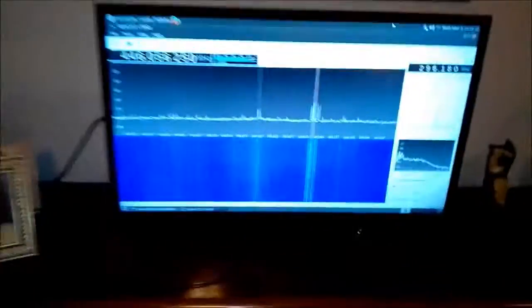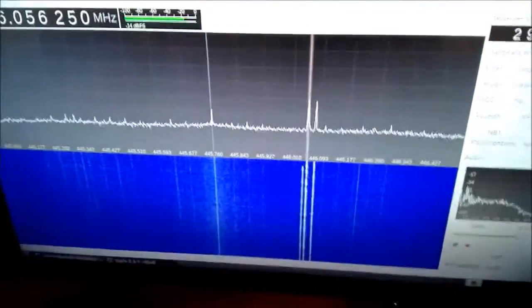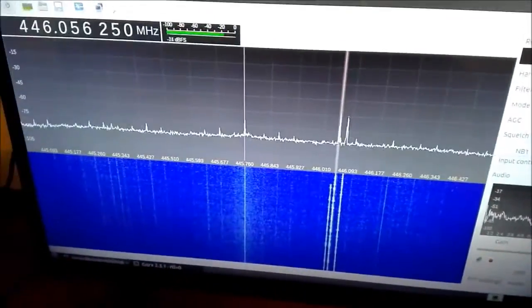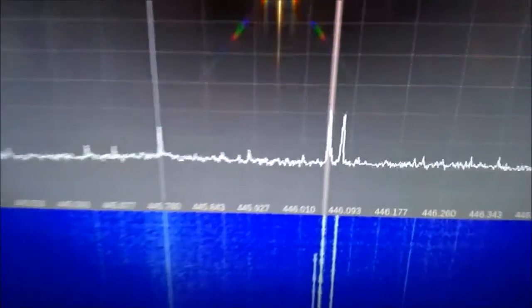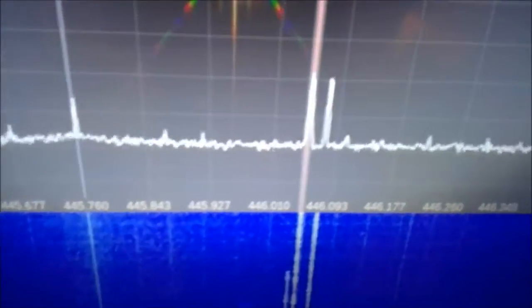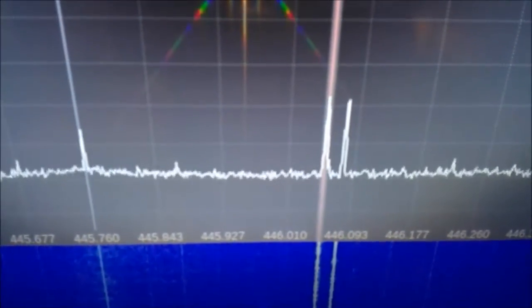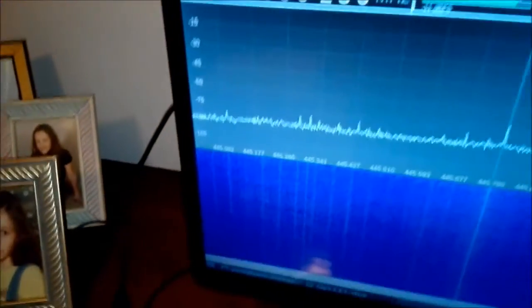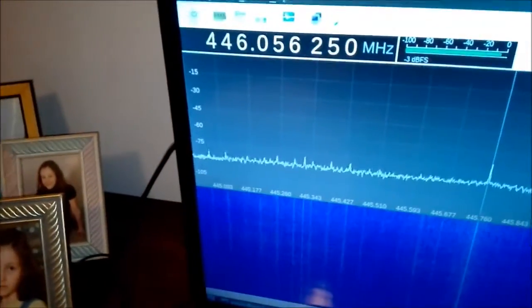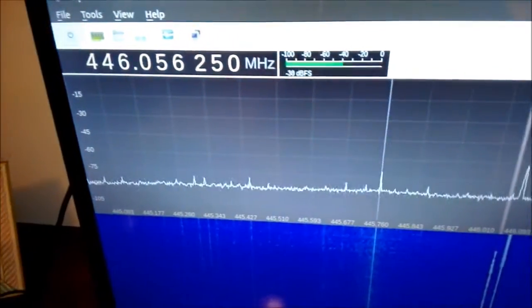Kind of neat configuration here. Very cheap solution for SDR reception.